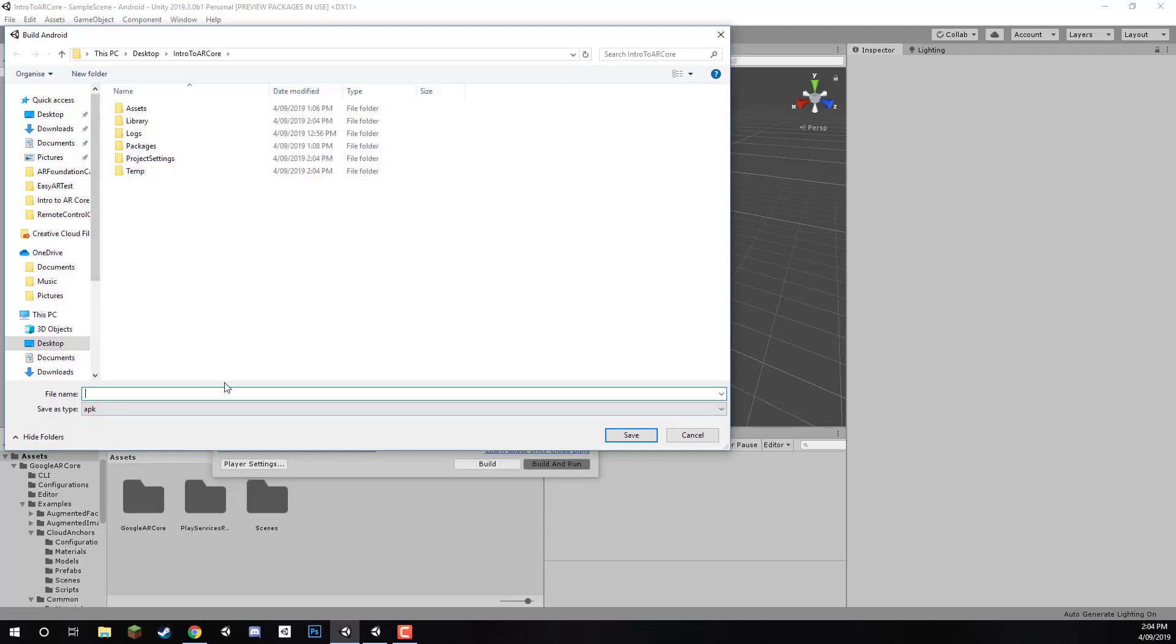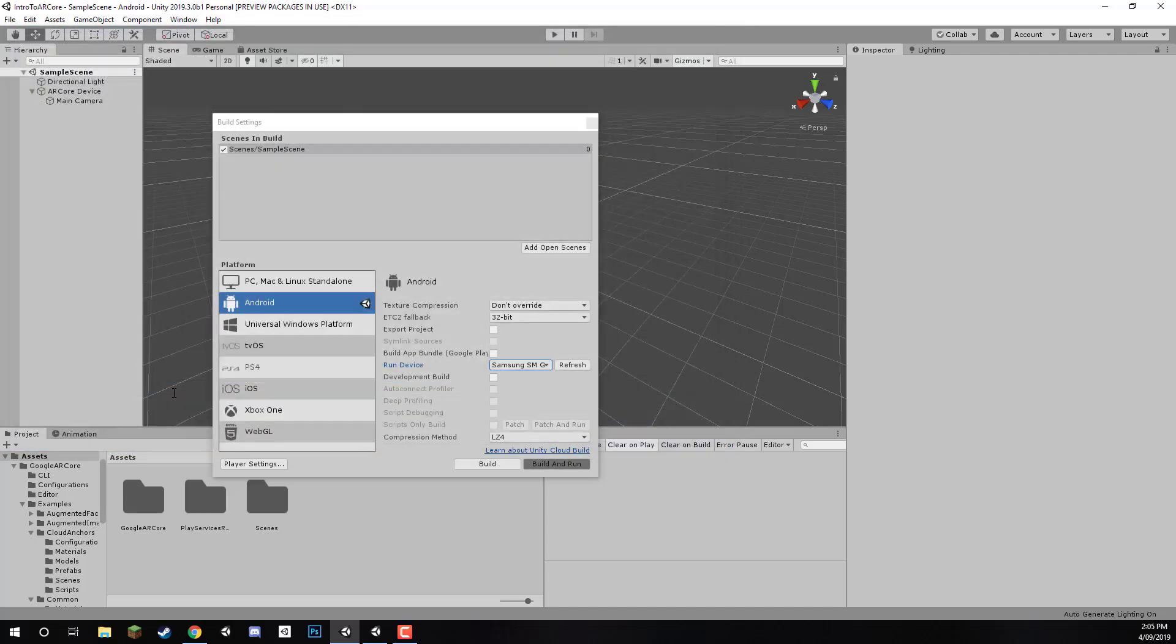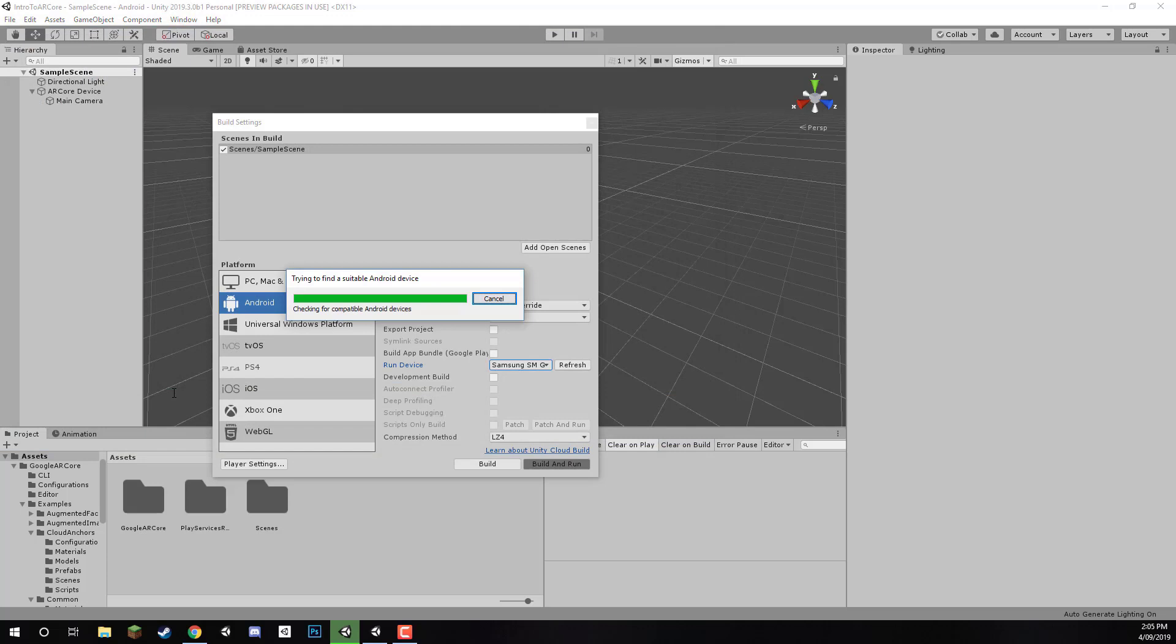This will ask us to save it to a certain location. I'm just going to save it here by default to our actual project folder, and it'll ask you to enter in a file name. Now, this can be anything you want, as this is the name of the APK, and not the actual app that is going to be installed on your device. So, I'm just going to call this one App. Click Enter, and it will begin to build to our device.